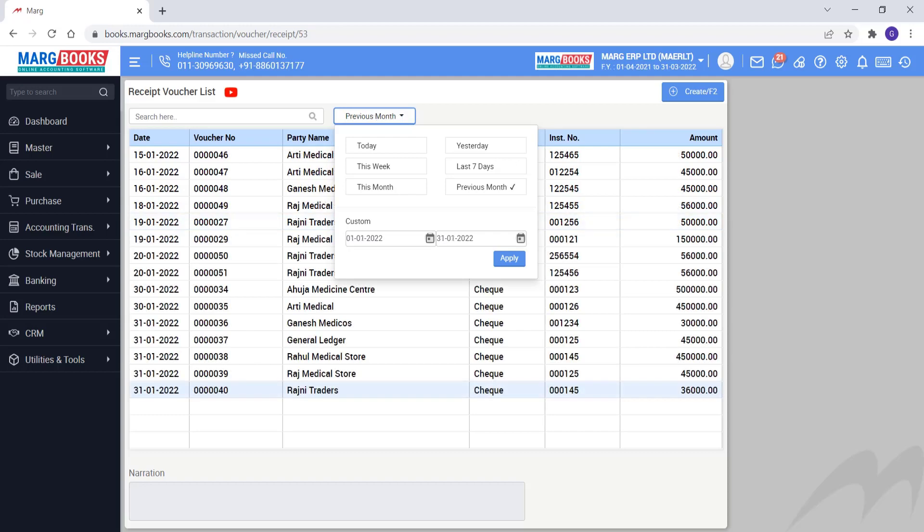Apart from this, you can mention here the date, from which to which date you want to view vouchers. Select that date here and apply.